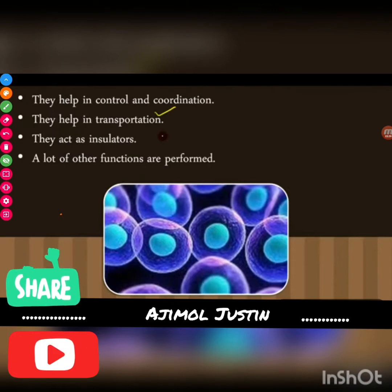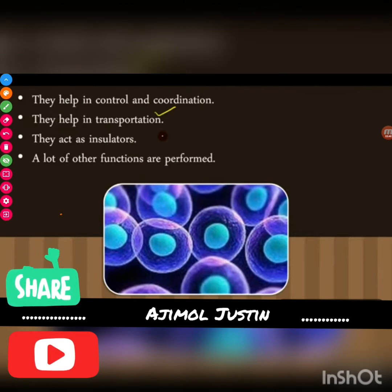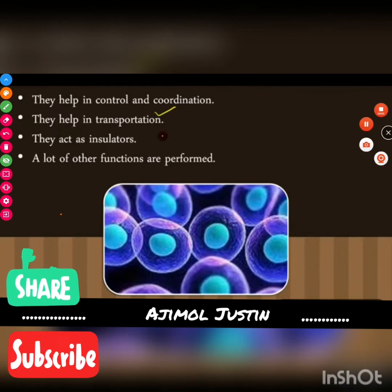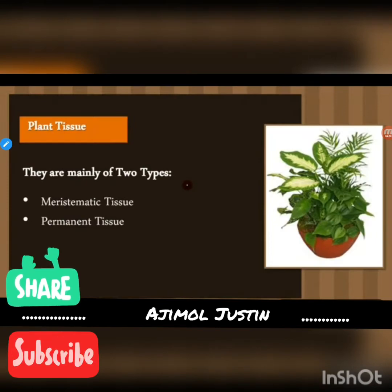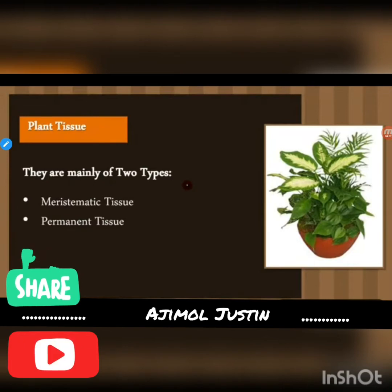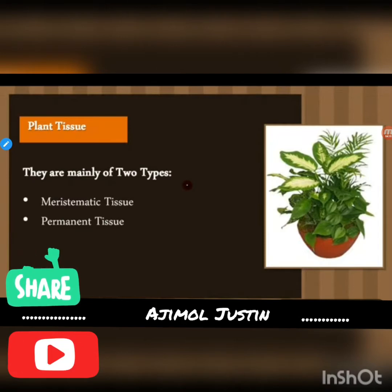What do we mean by insulators? Protection from wear and tear — skin is an insulator in living things. We will mainly study two types of tissues: plant tissue and animal tissue. In this particular video, we will only be dealing with plant tissues.